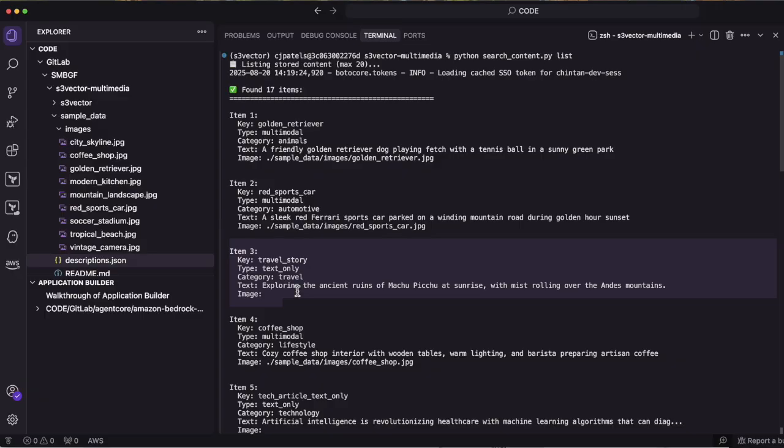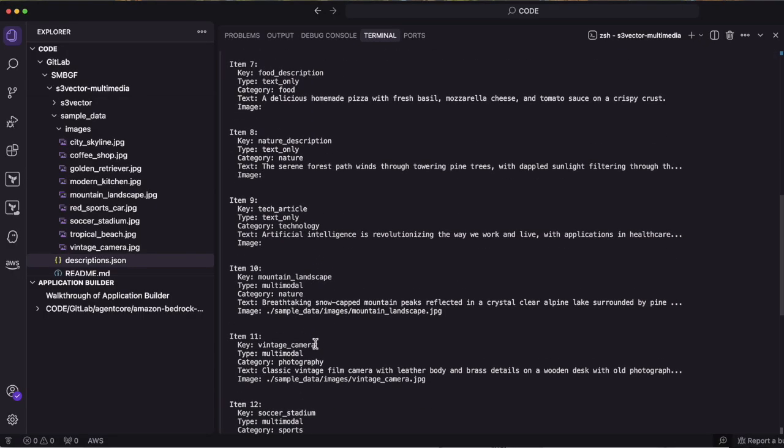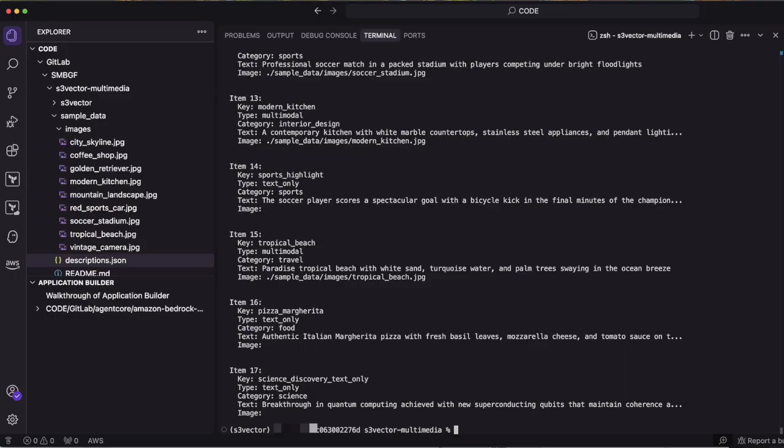In my demonstration, you can see only 17 records. But in your production environment, you can have tens and thousands of records containing image only data or text only data or combination of both.